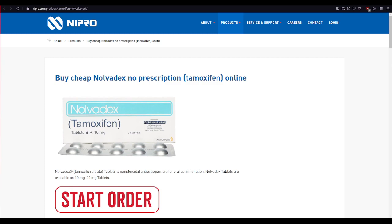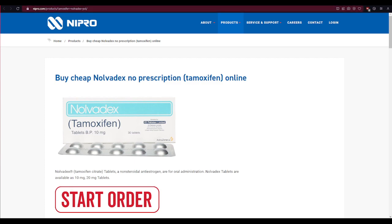Okay, first of all, open up a web browser of your choice and type in nipro.com/products/tamoxifen-nolvadex-PCT/ and press enter on your keyboard.